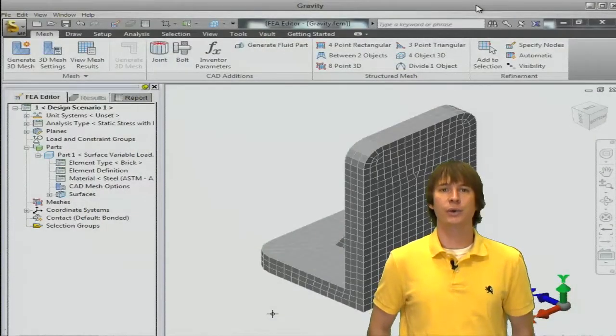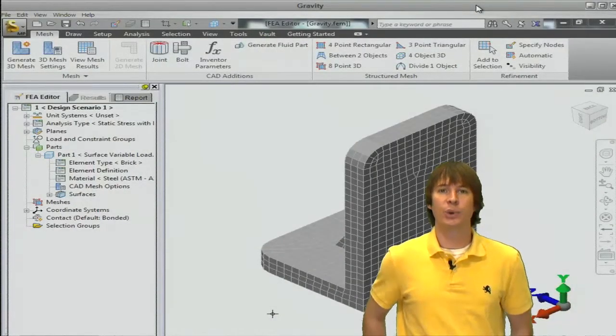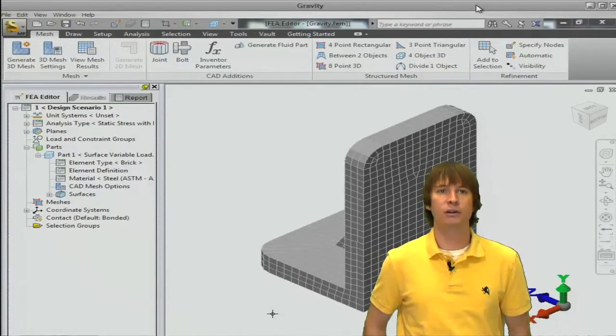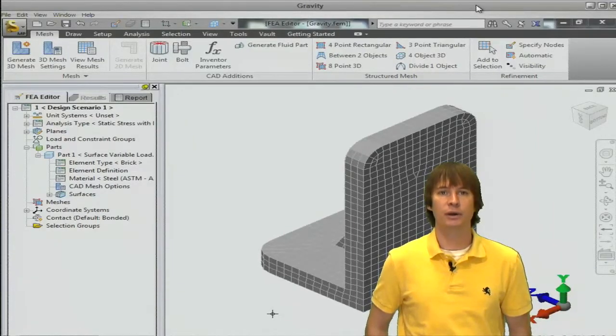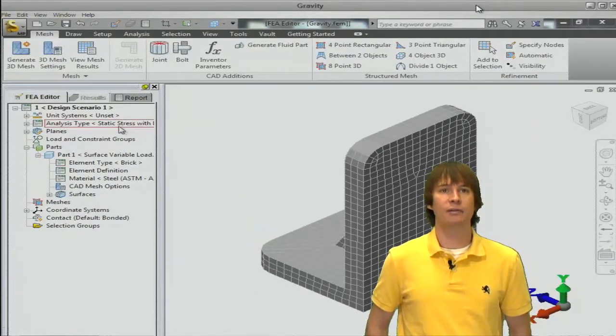All right, so here we are in the software. You can see we have our model already meshed and defined over in the model tree, so we're going to go ahead and apply gravity.